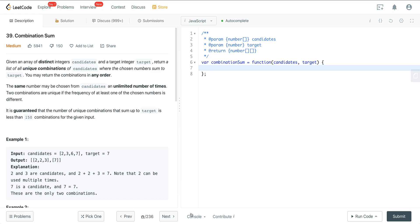We're going to use a backtracking template to solve this problem. It's the same template I've been using to solve every problem in this playlist. It's a very powerful template that allows you to solve pretty much any problems dealing with permutations, subsets, or combinations.